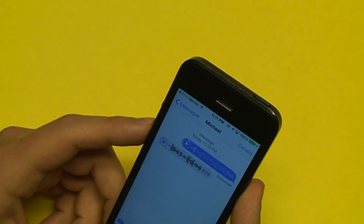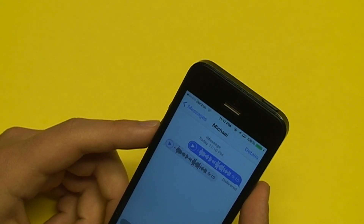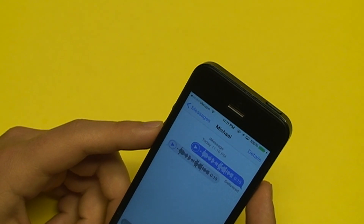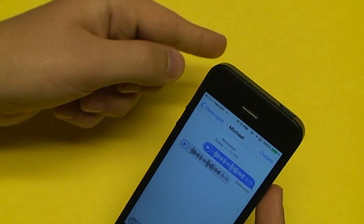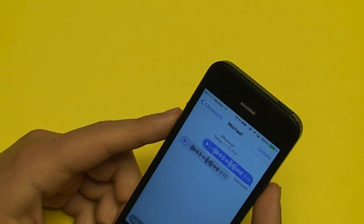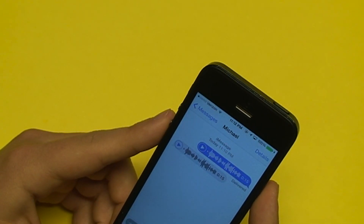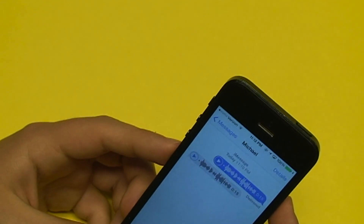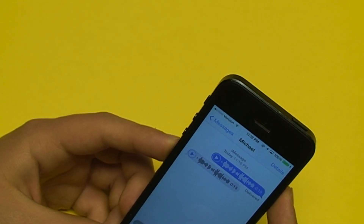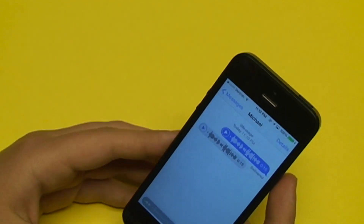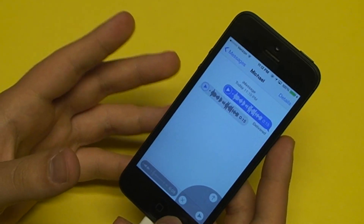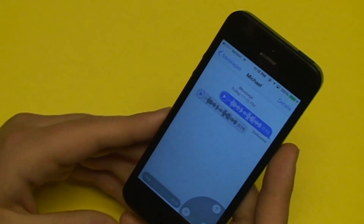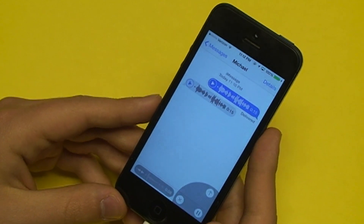The third option, other than going left to delete or going up to send, is you can just take your finger off and review the recording. You can hit the play button to review what you said, then tap send if you like it, or delete it if you don't. In the Facebook messaging feature, whatever you said had to be sent — there was no way to review it. So now you can actually review your recording before sending.